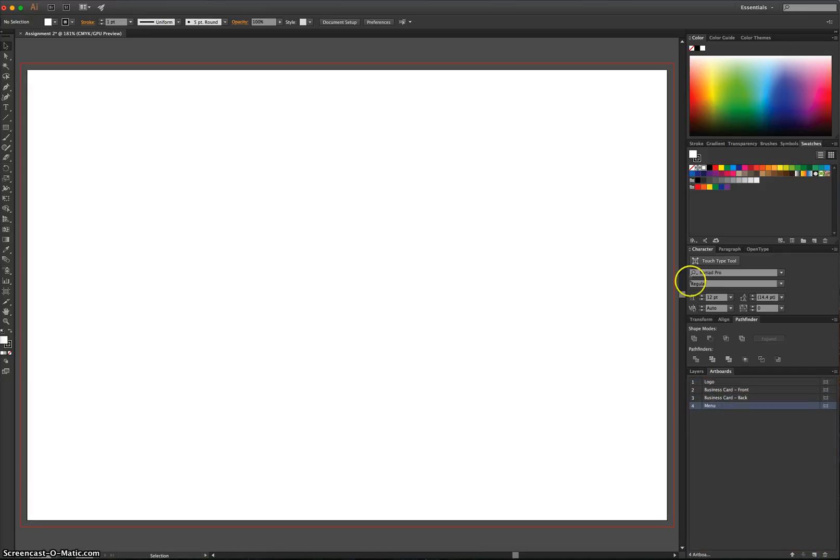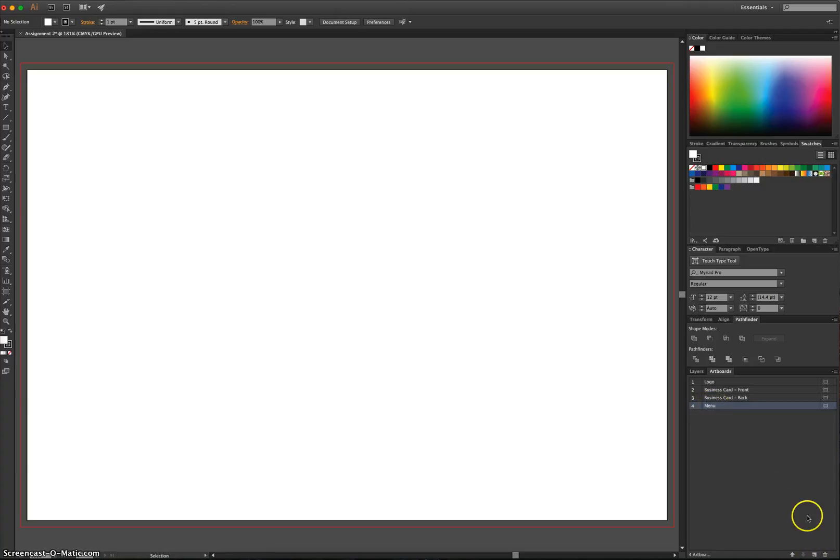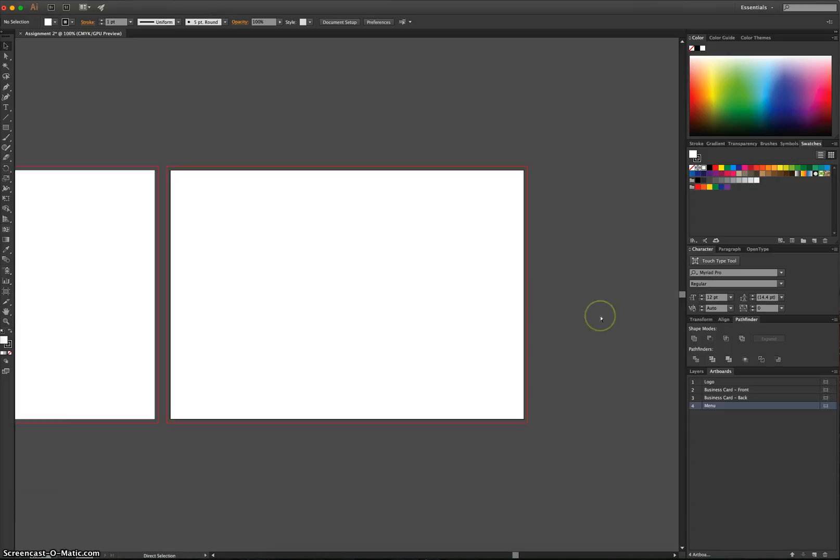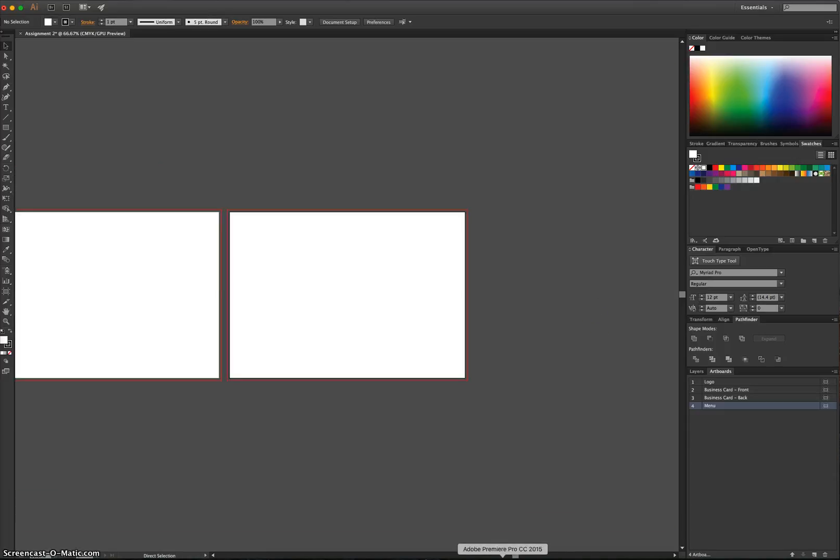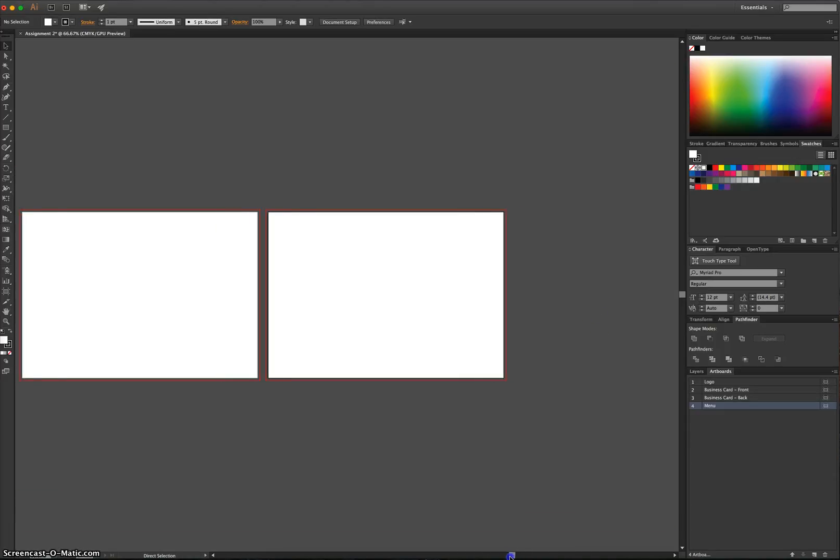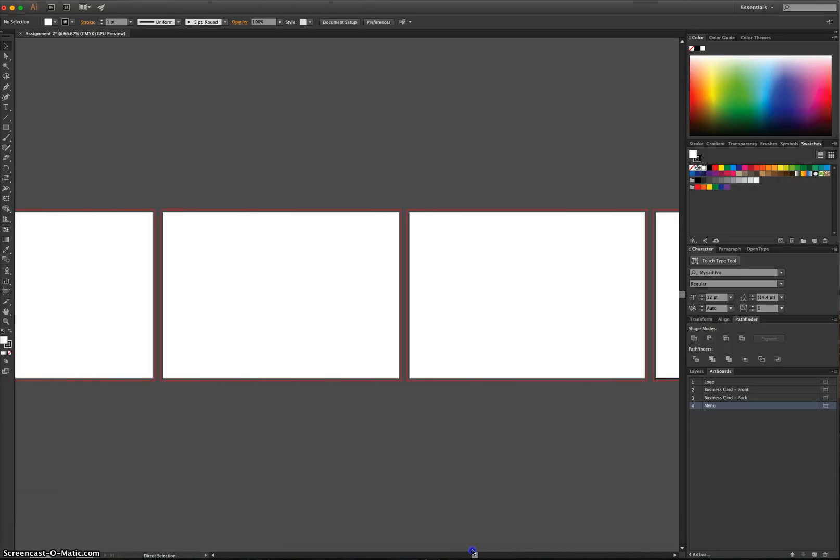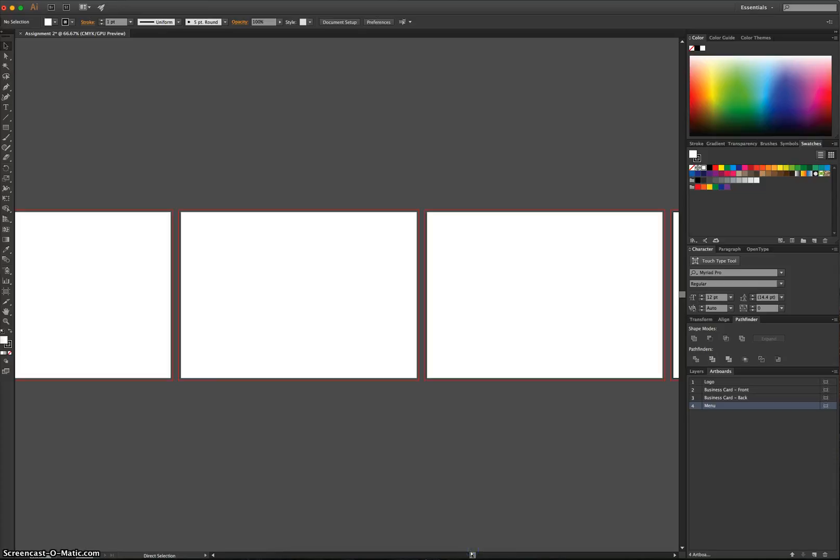You may need to add more pages to your menu, so if you do, just make sure you make a new Artboard for that. I'm going to zoom out now by pressing Control-minus or Command-minus if you're on a Mac, and you're going to see that you've got four different Artboards.